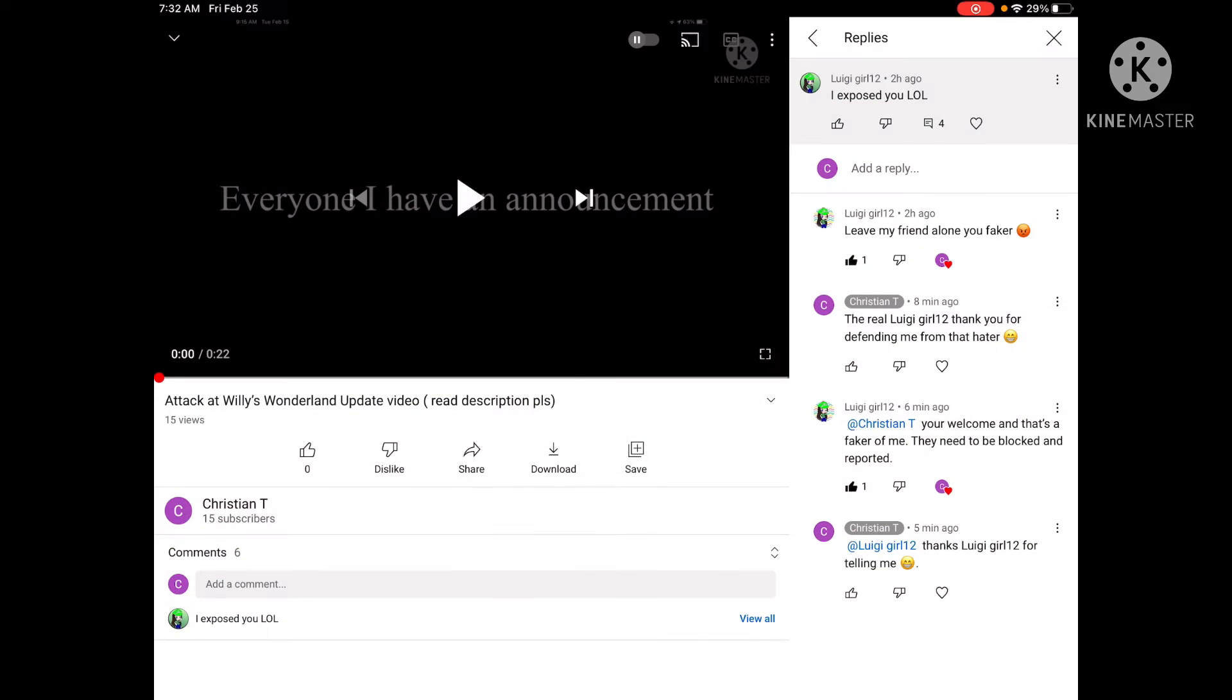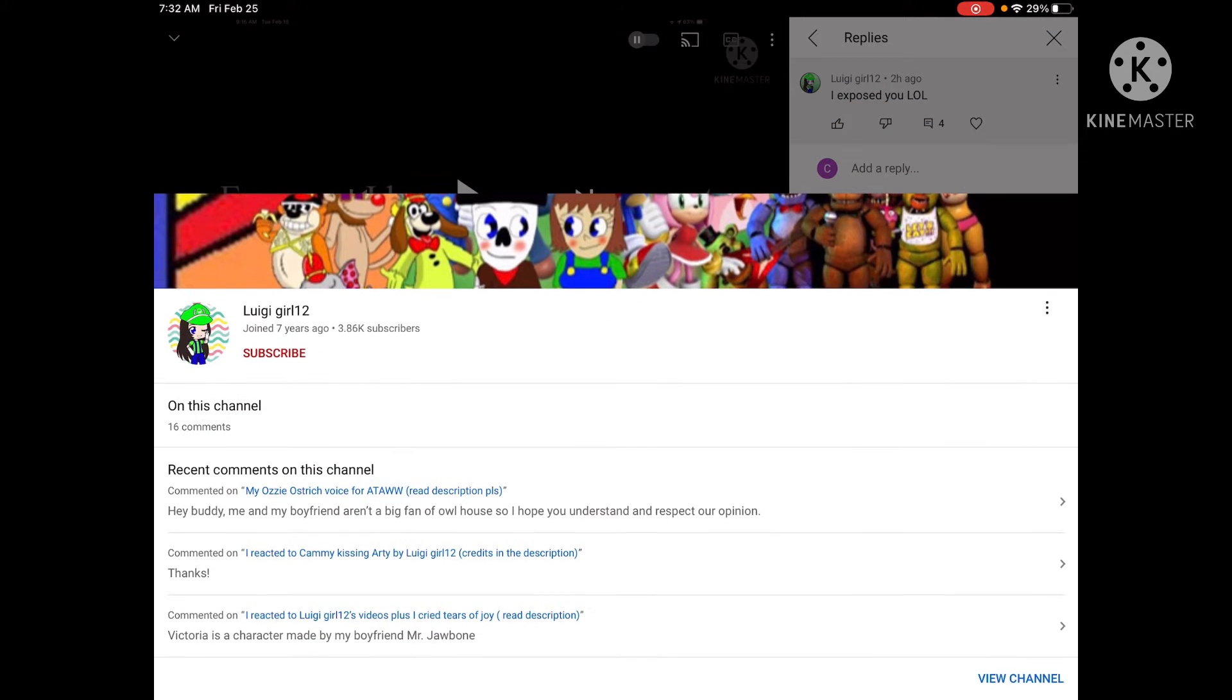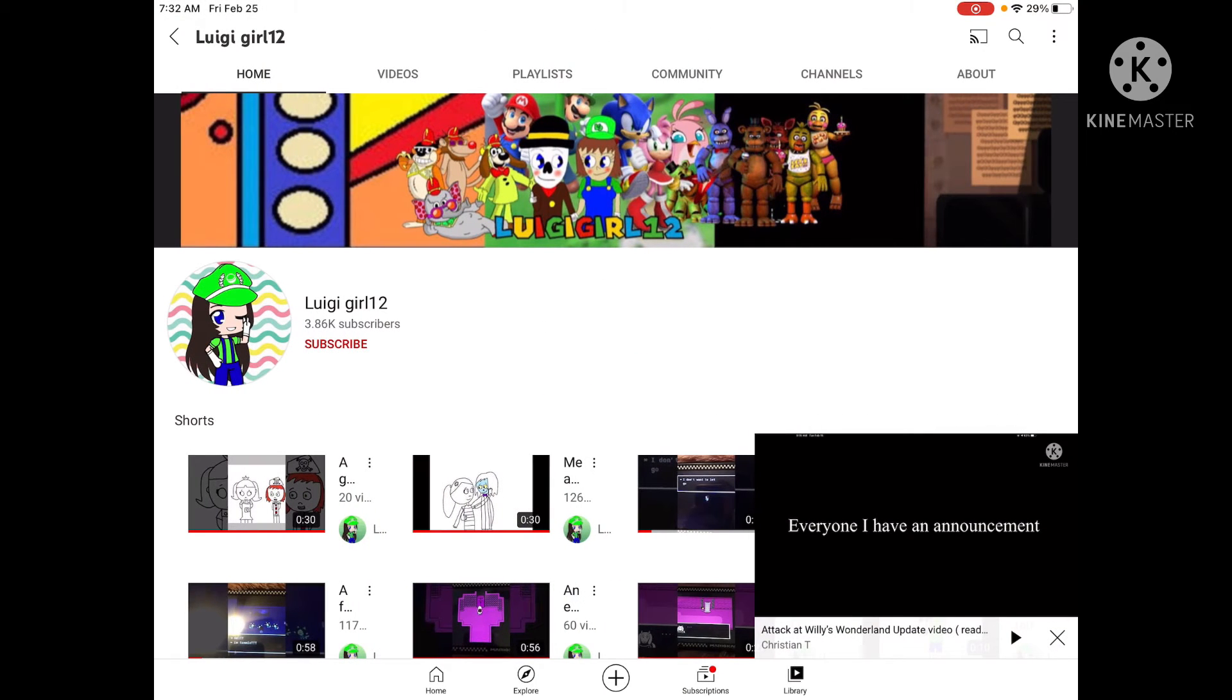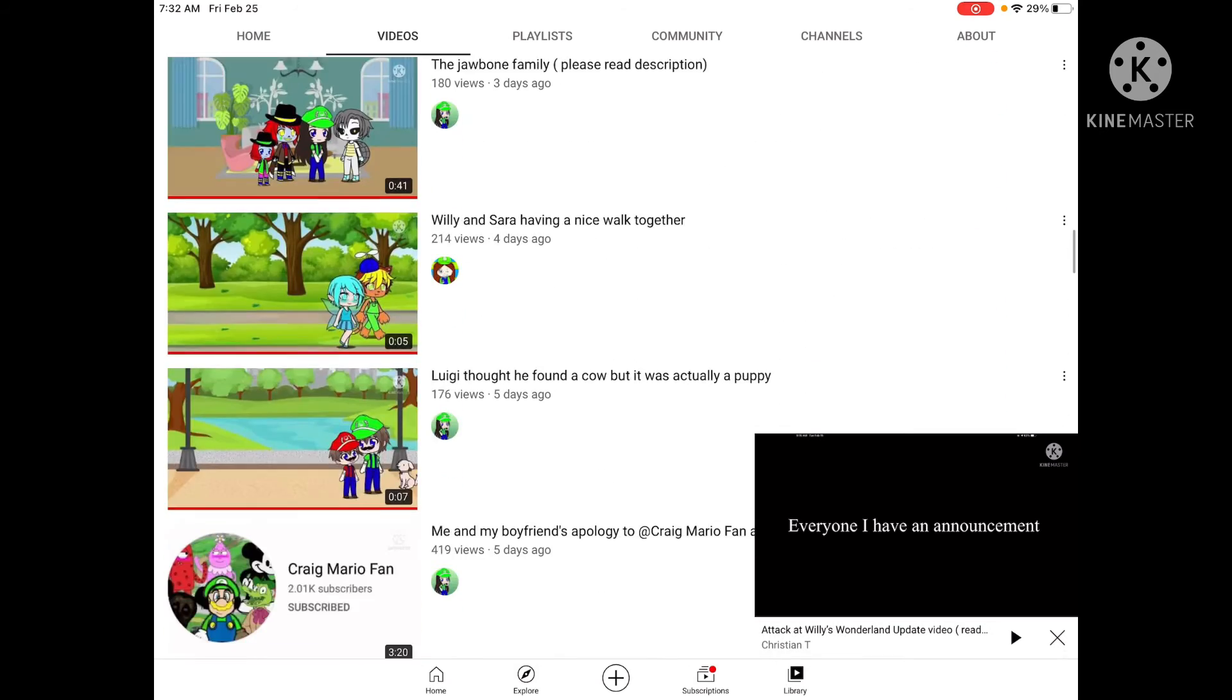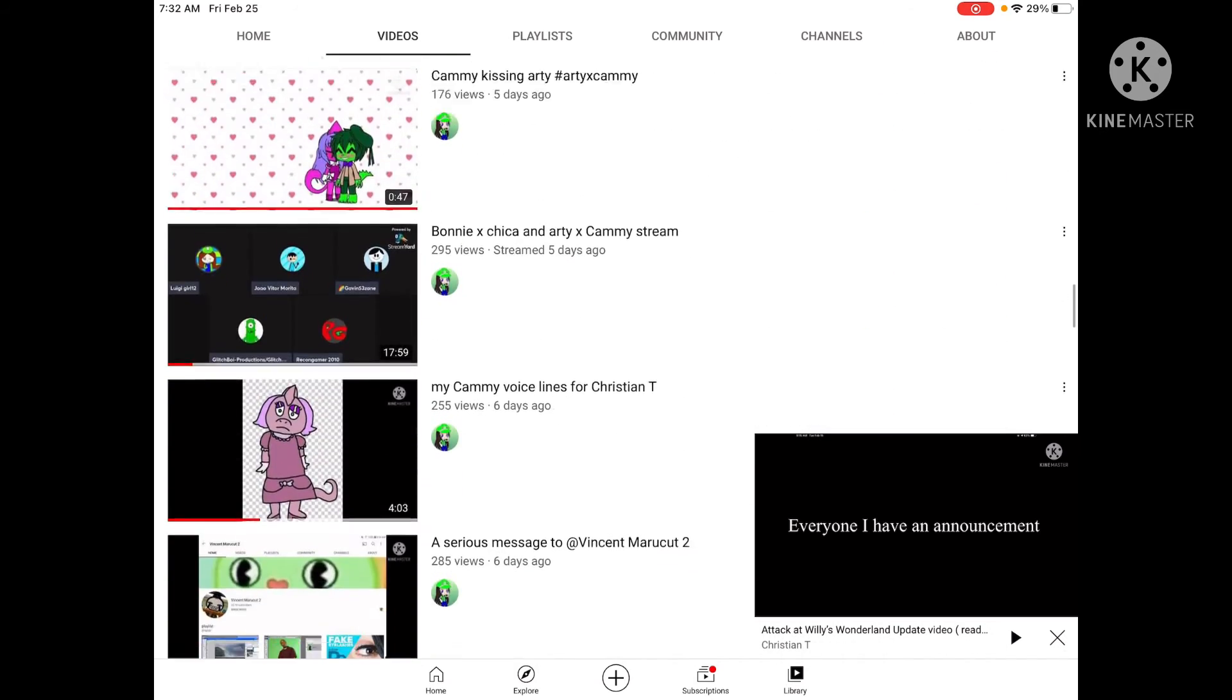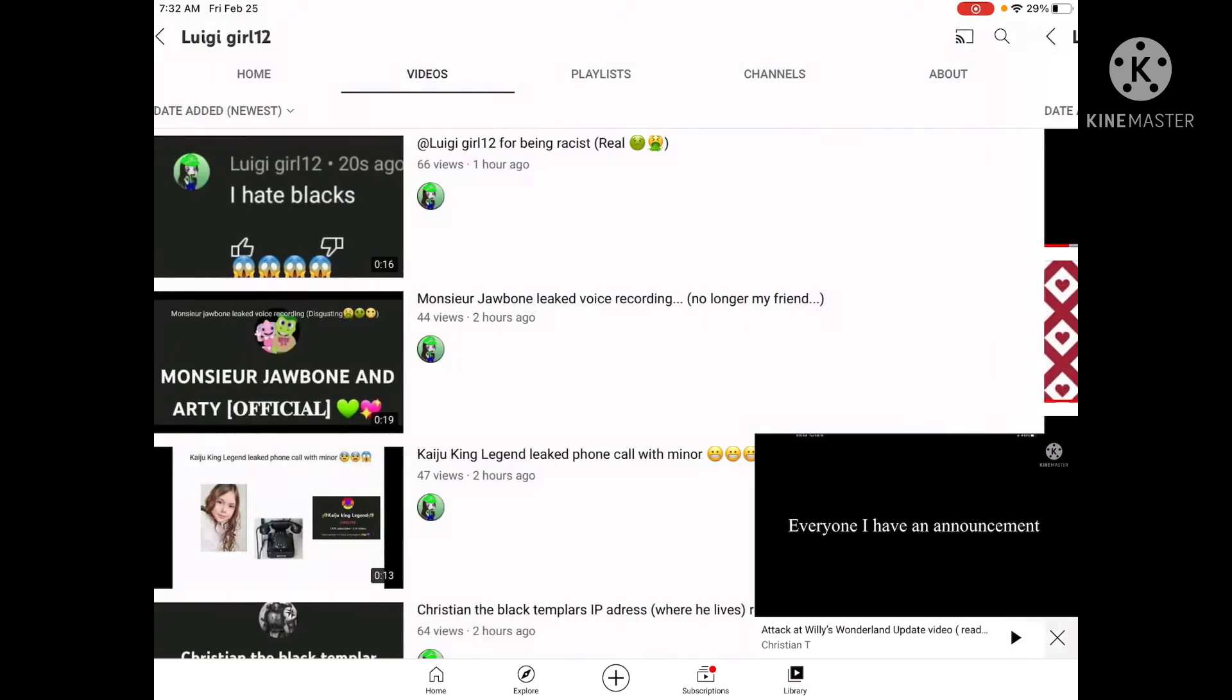The real LuigiGirl12, I know. So here's the real LuigiGirl12's account. This is the real LuigiGirl12. You can tell because of her art style and her voice and all that.